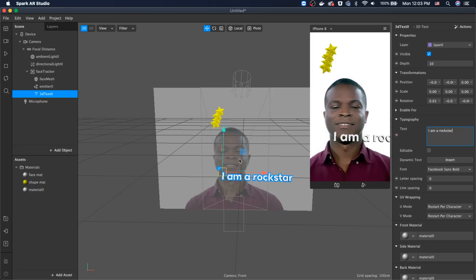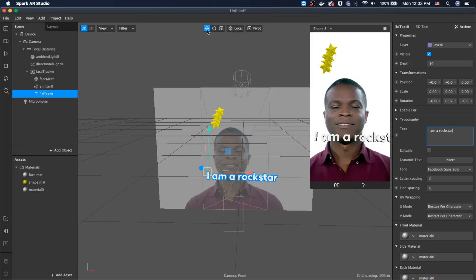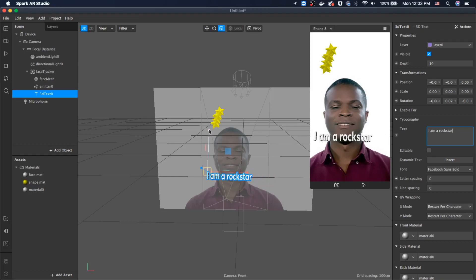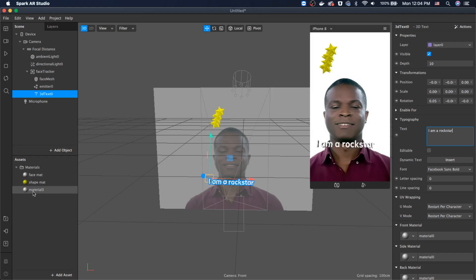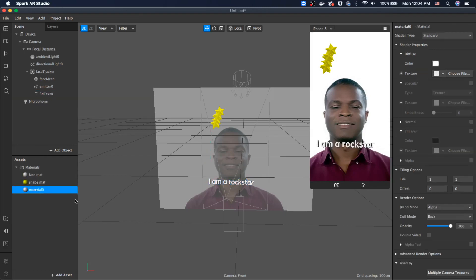To change the size, click here and adjust the sizing to make it a little bit smaller. Then let's position it right below his chin. A material was also automatically added to the 3D text.